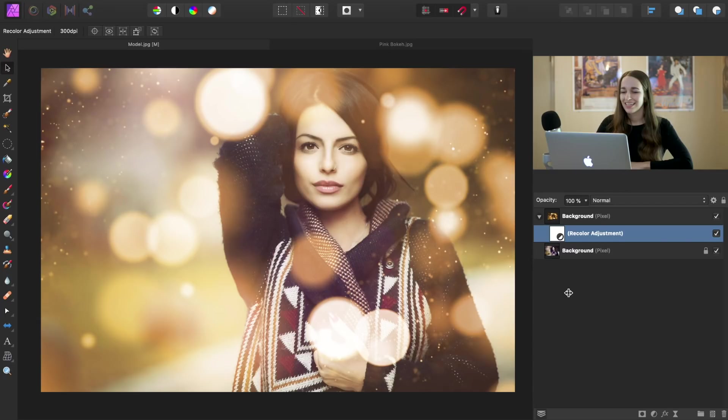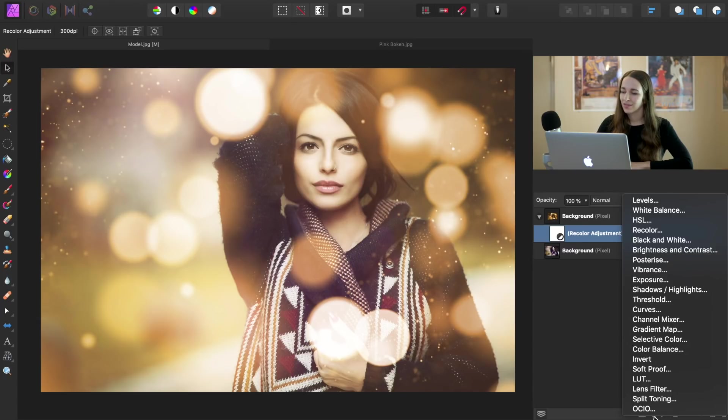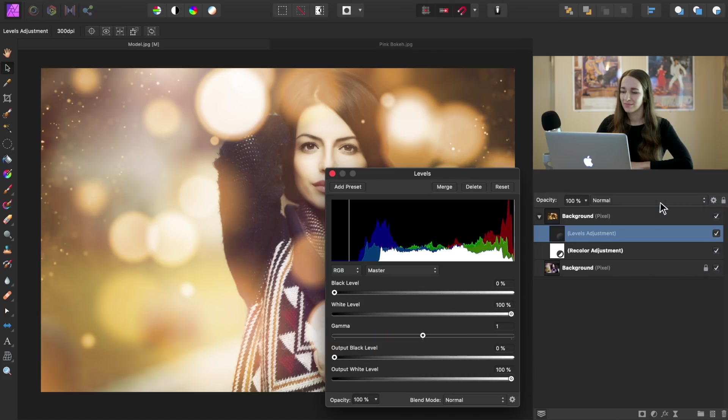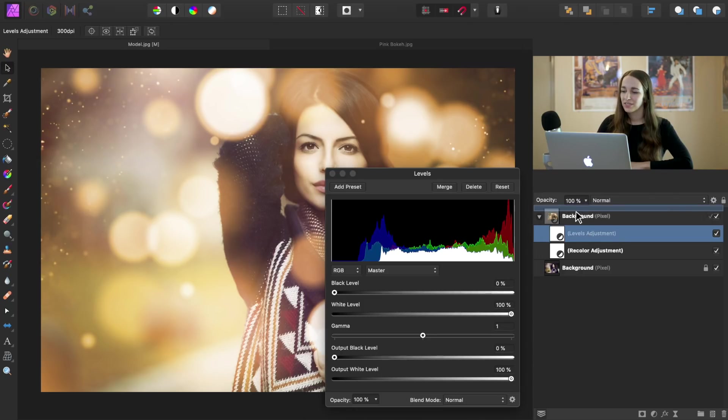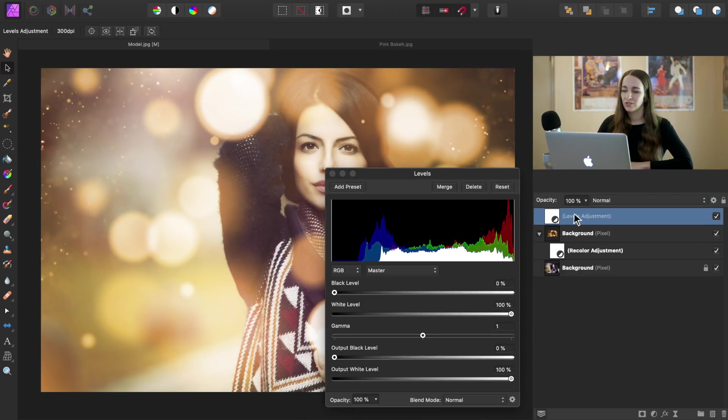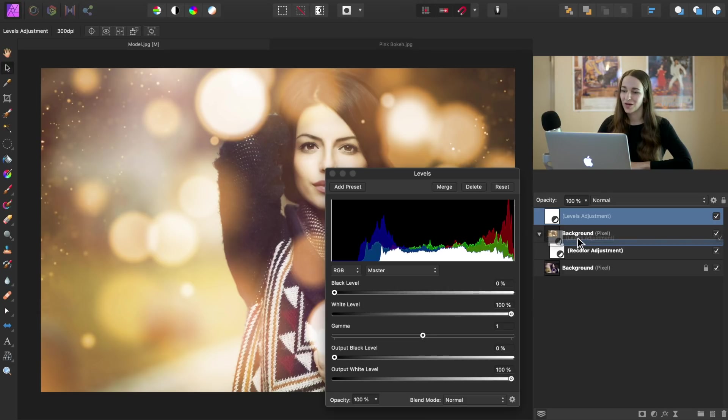Well, that first adjustment just made a huge difference. I'm really liking how this is looking. Now we're going to go ahead and press the adjustment icon one more time and apply a levels adjustment. Thankfully, the levels adjustment was applied as a child layer to our bokeh ball layer, but if for some reason it's above it, you can just drag it down into the right of the bokeh layer as well.